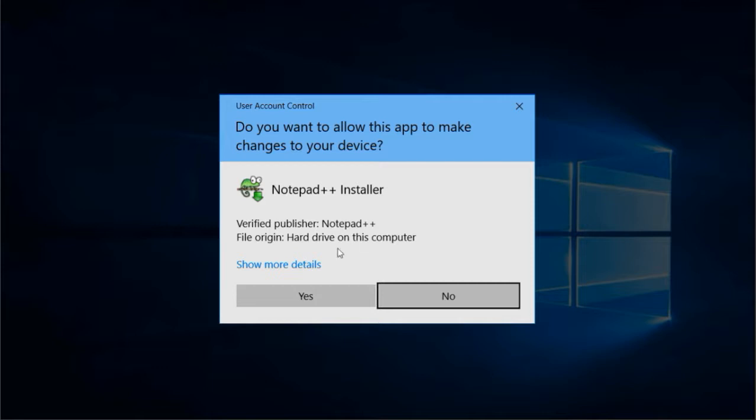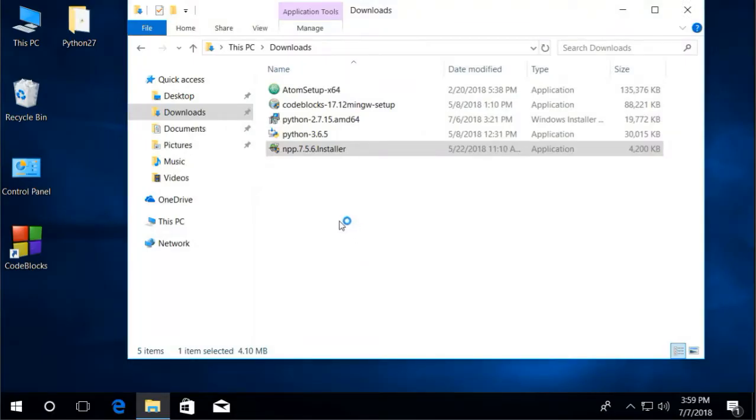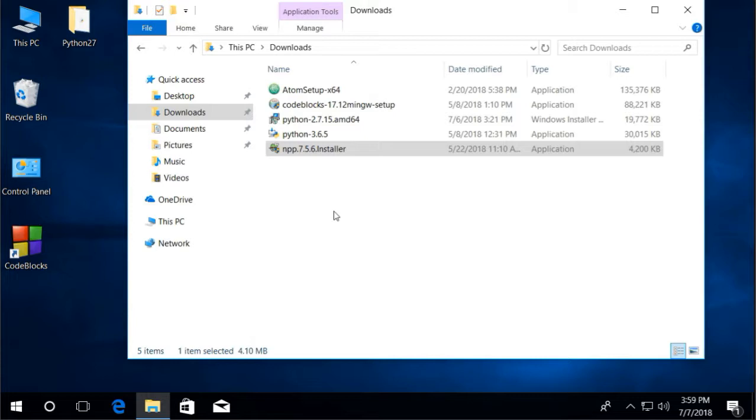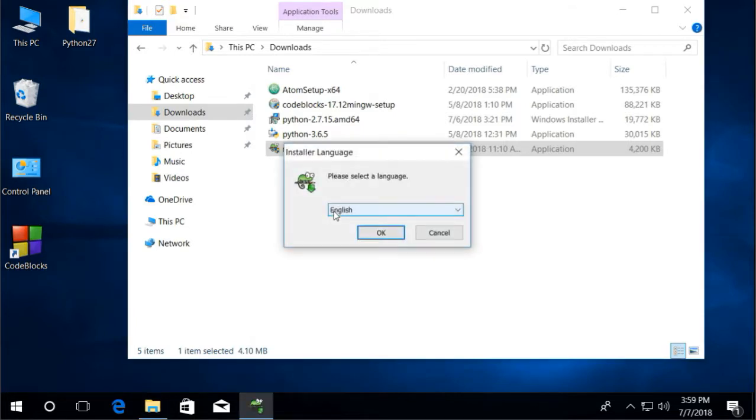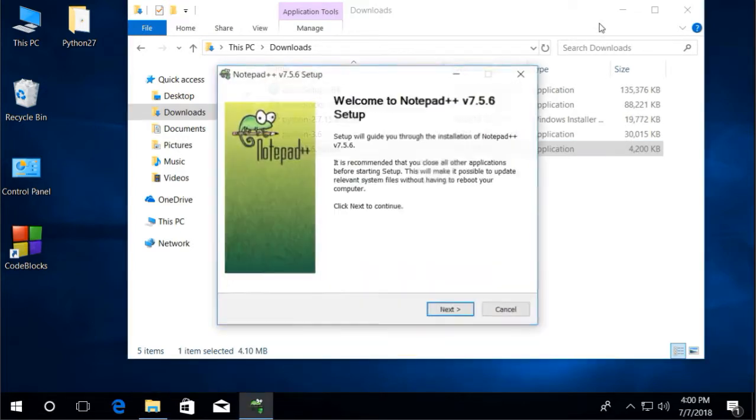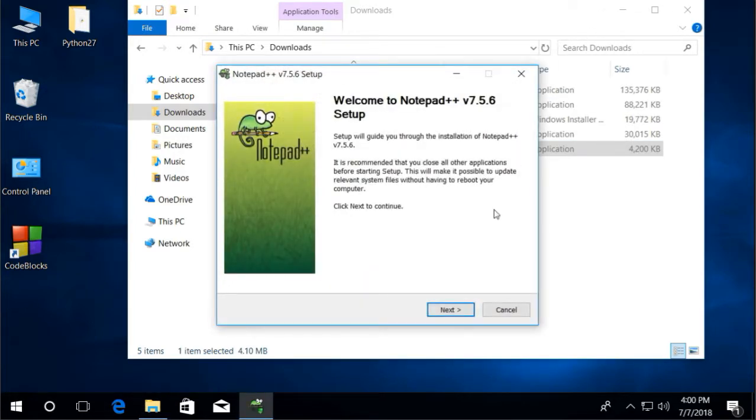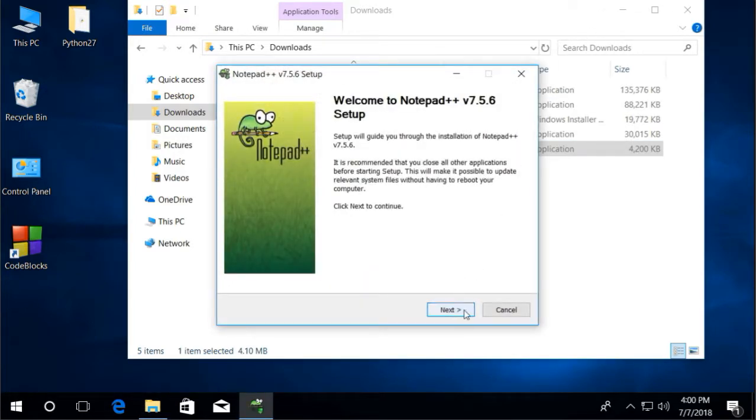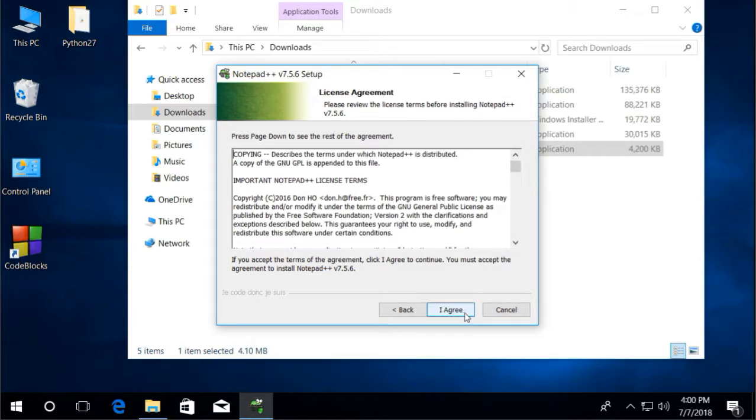Then proceed with the default installation process. Language English. Then proceed with the default installation process.